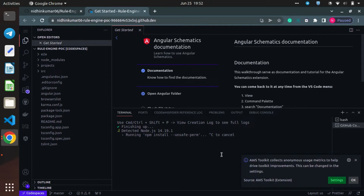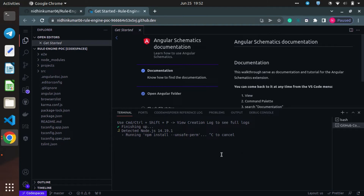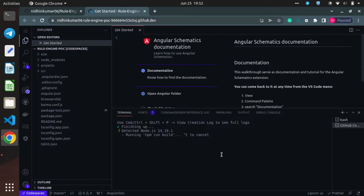You can see the progress here, and Node.js is still getting installed. Once Node.js has been installed, we can try to run our application. The ports have been enabled, but Node.js is still getting installed. You can see a notification on the ports tab.